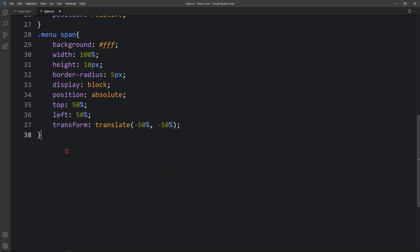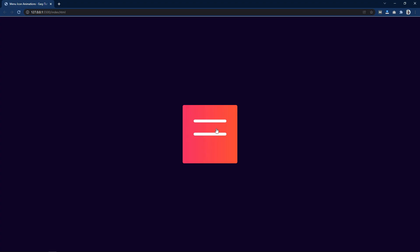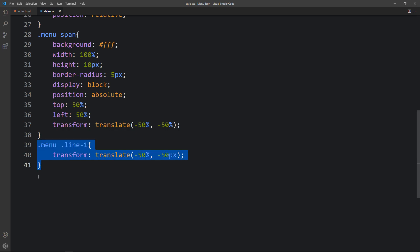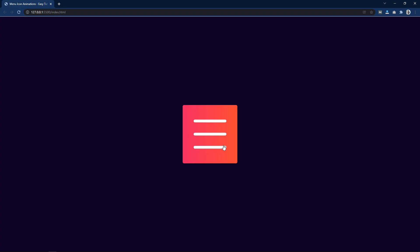Now come back to the CSS file and add '.menu .line1'. For the first line we will add transform translate(-50%, -50px) so it will move up by 50px. You can see another line appear. Next we move the third line — duplicate this and change it to 'line3' with translate(-50%, 40px) so it will go down by 40px. Now you can see three lines, and it looks like a menu icon.